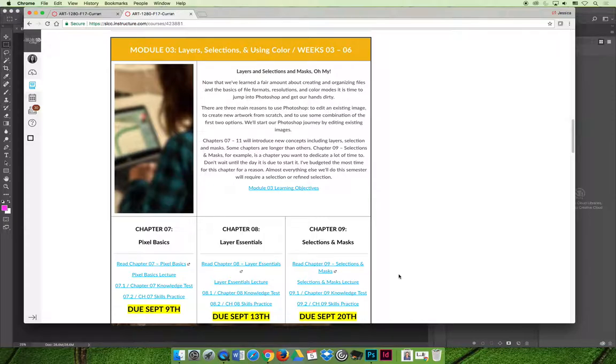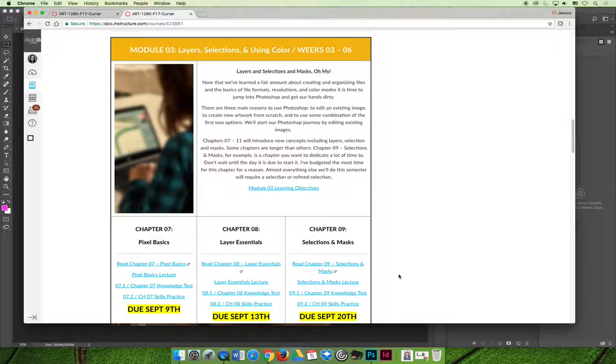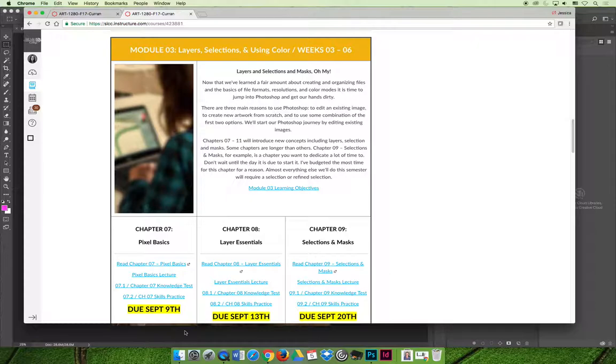So the only people we were really hindering were the students who were already doing all the reading and the workload became astronomical. In consultation with the other teachers who teach Photoshop we came up with this happy medium that there are these skills practice activities.